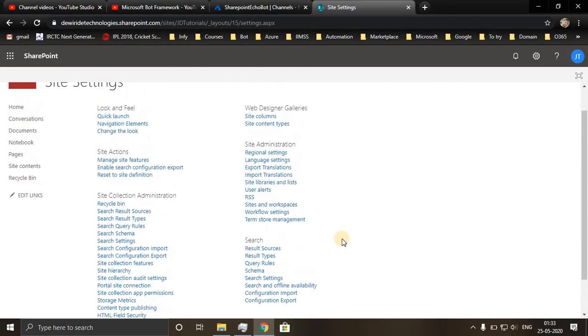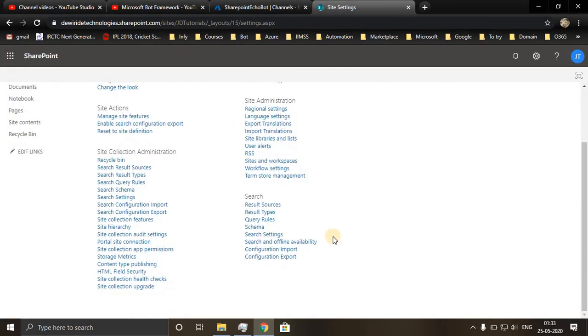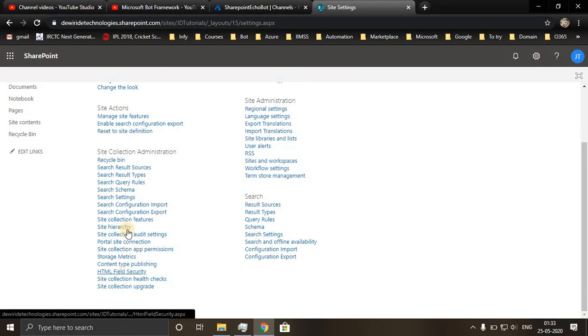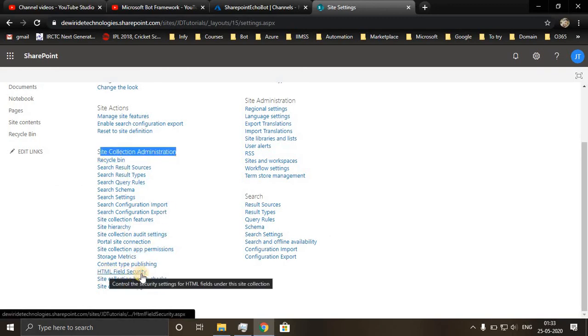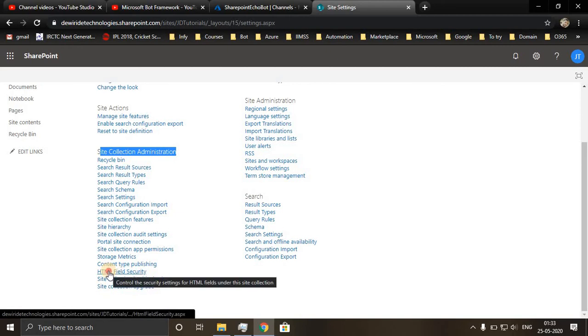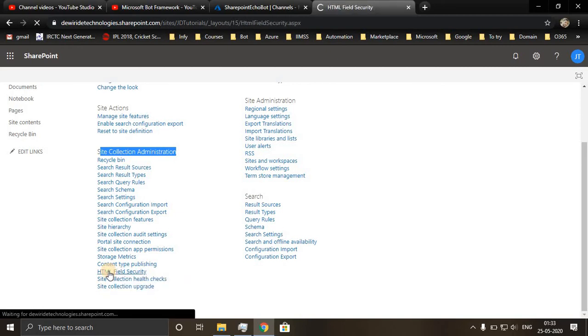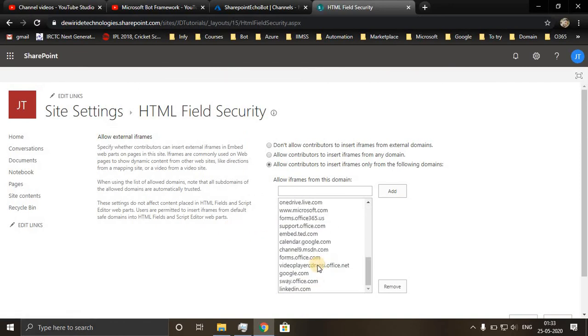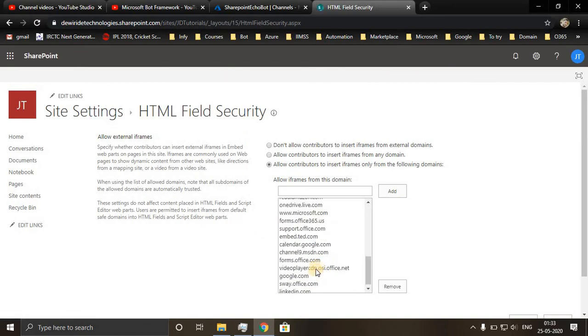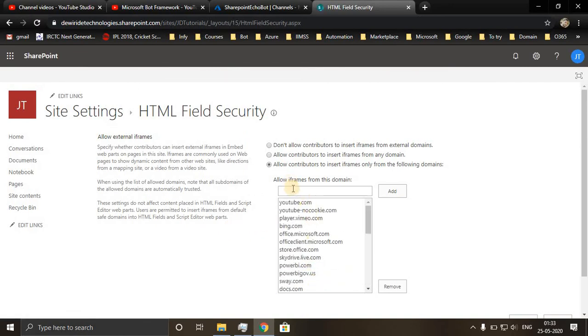Under site settings, under site collection administration, you will see option HTML field security. Click on that and you add the domain name.